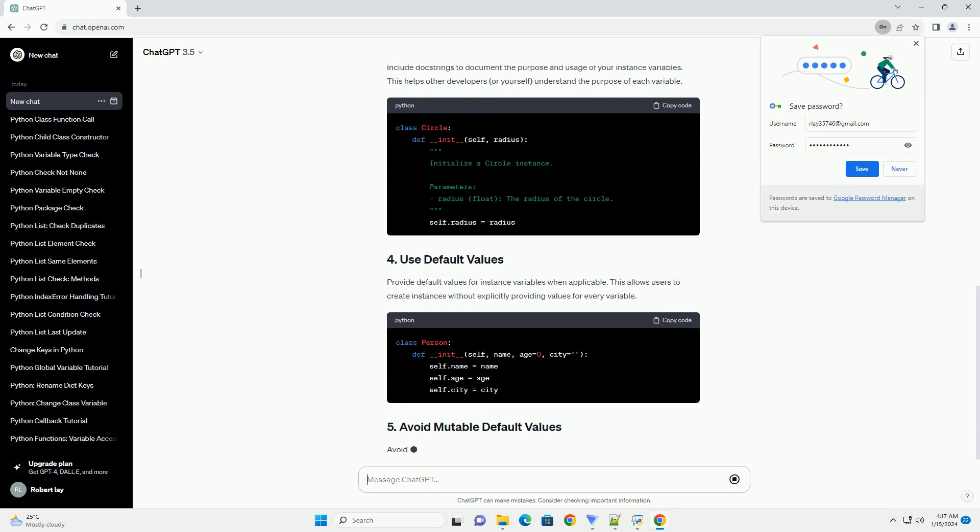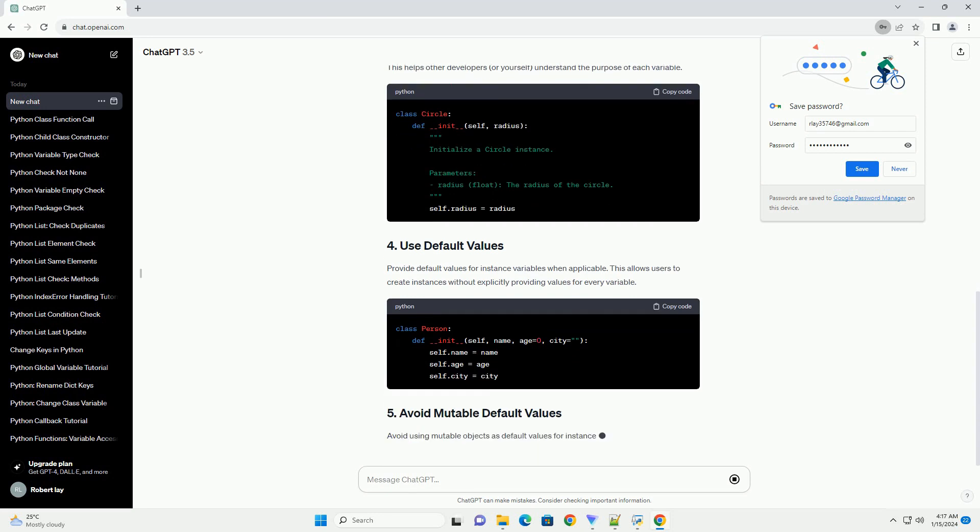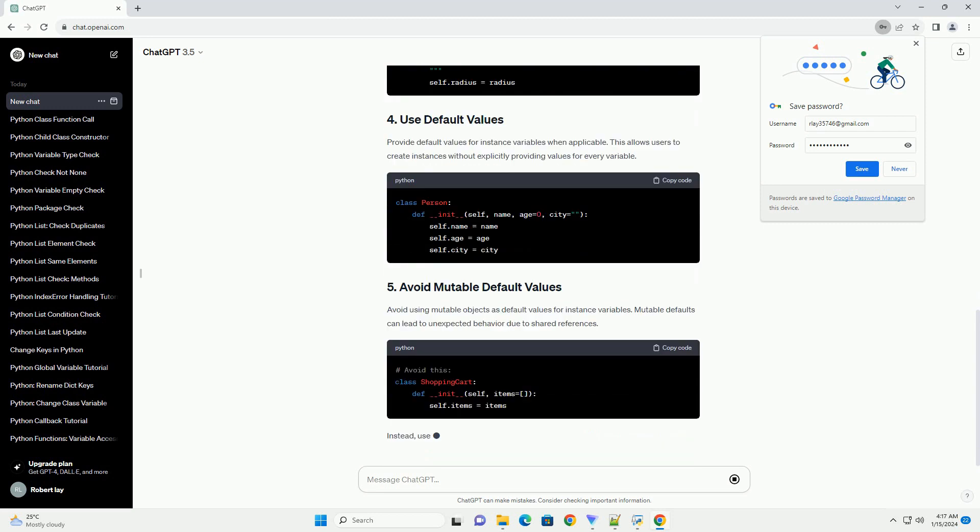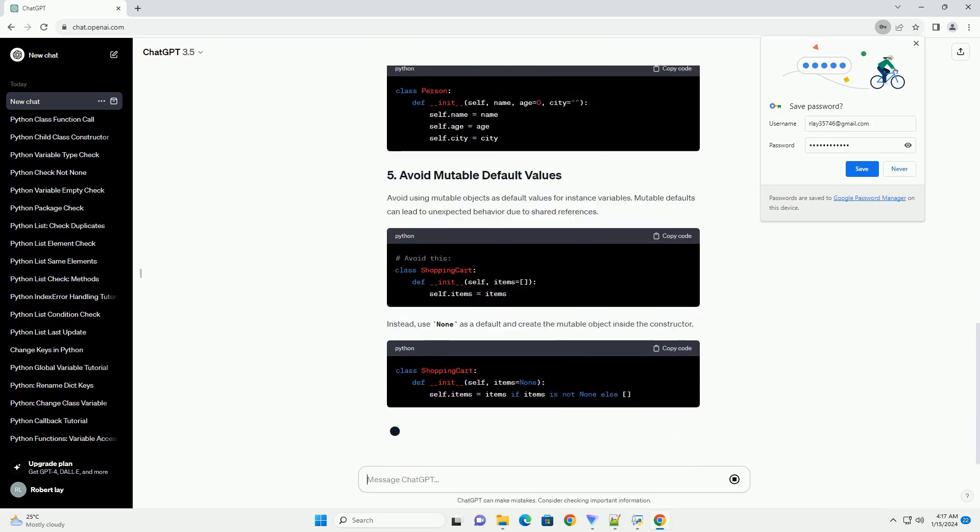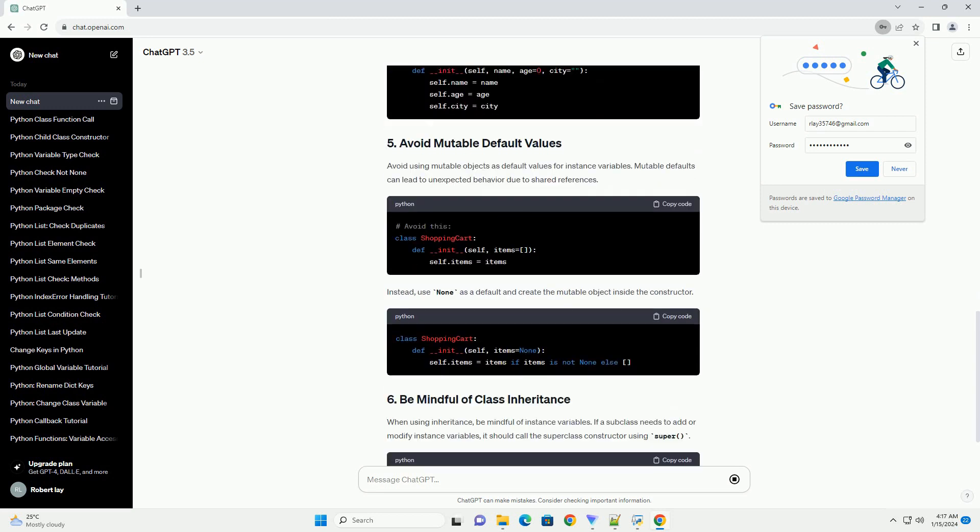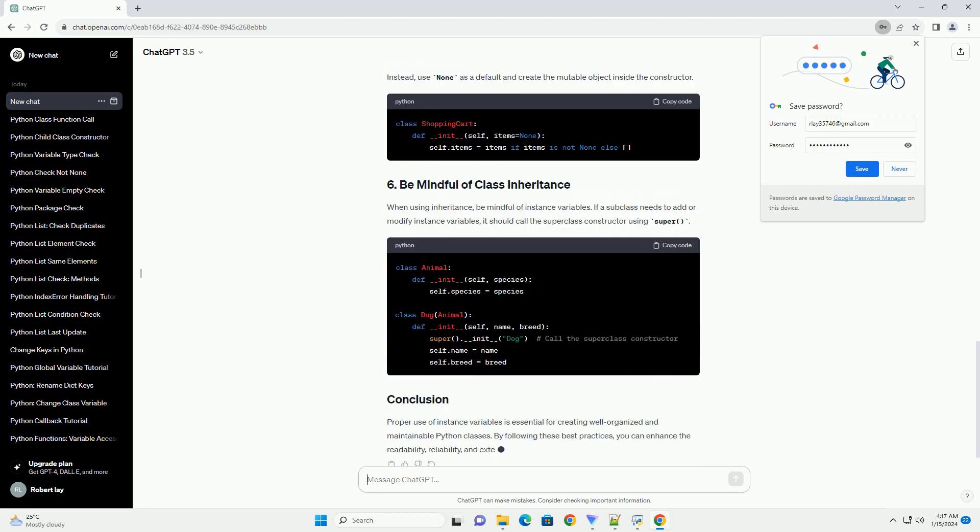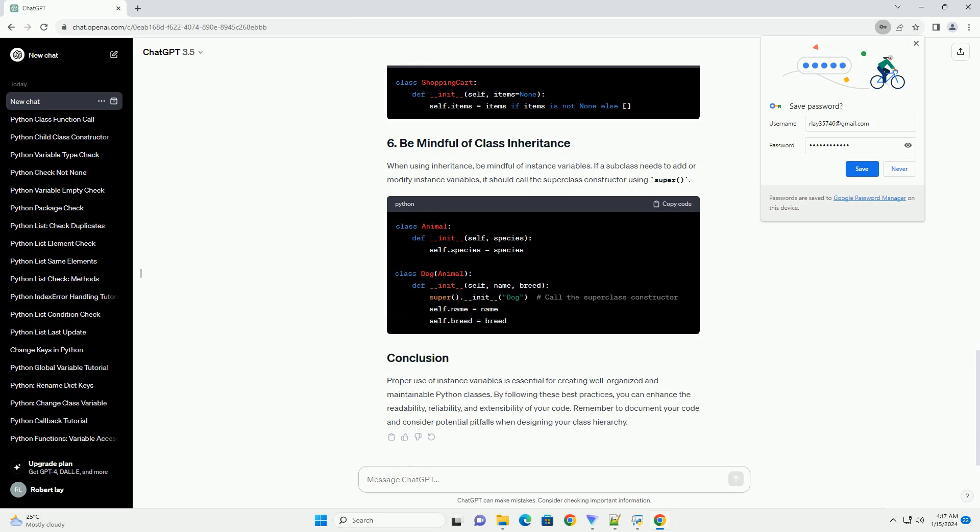Include docstrings to document the purpose and usage of your instance variables. This helps other developers, or yourself, understand the purpose of each variable. Provide default values for instance variables when applicable. This allows users to create instances without explicitly providing values for every variable.